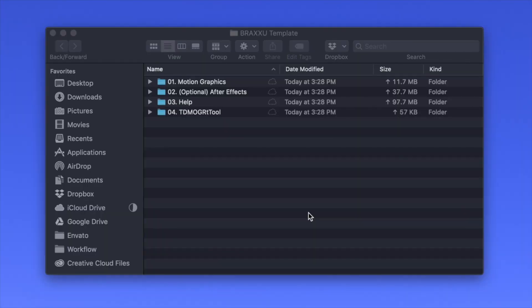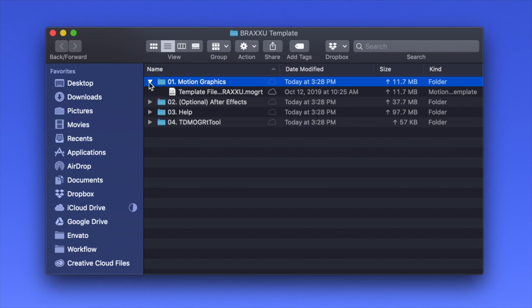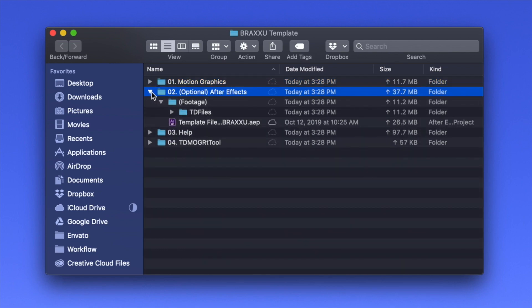When you download that project from VideoHive you will have several folders. In the Motion Graphics folder you will have the file that you import into Premiere Pro. In this project we have also added an After Effects folder, so you can optionally use After Effects as well.